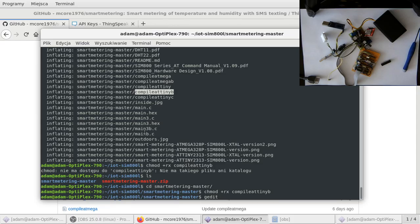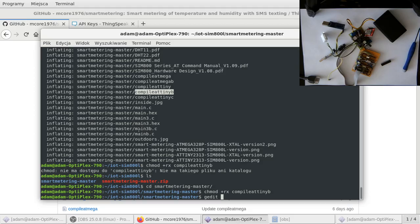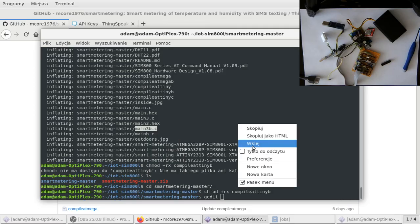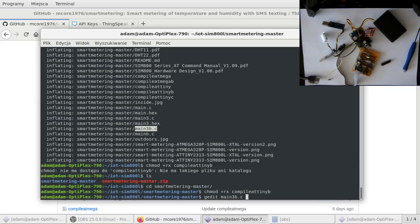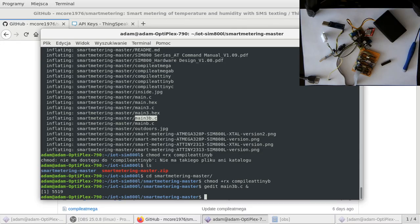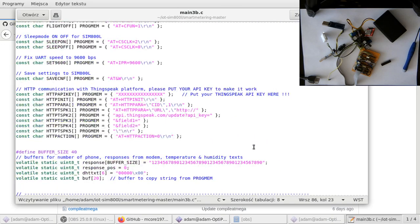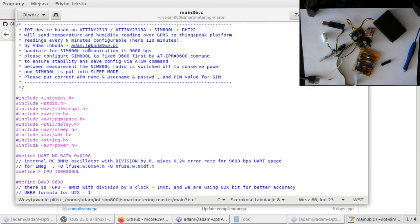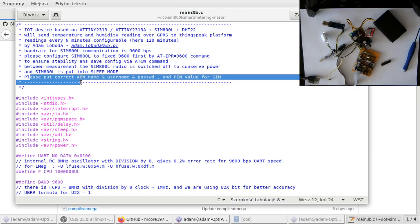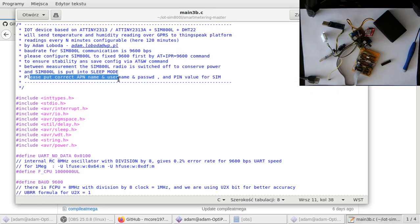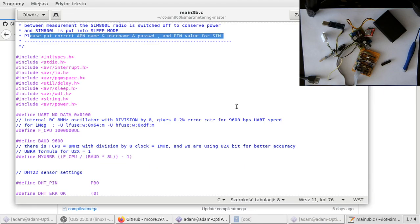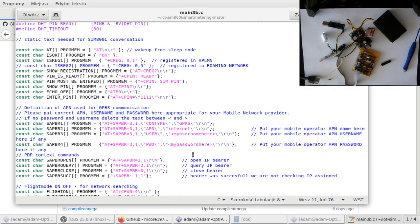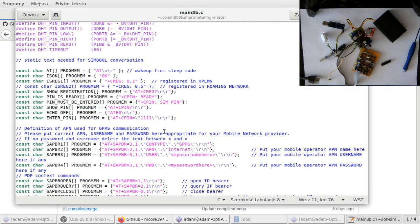Now we have to edit the source file named main3.c or main.c, depending on the chip you are using. If you look into the code, there's information that you have to put correct APN name, username, password, PIN value, and API key into the code.